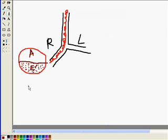When we take an X-ray of this particular appearance, we get what is known as an air-fluid level.